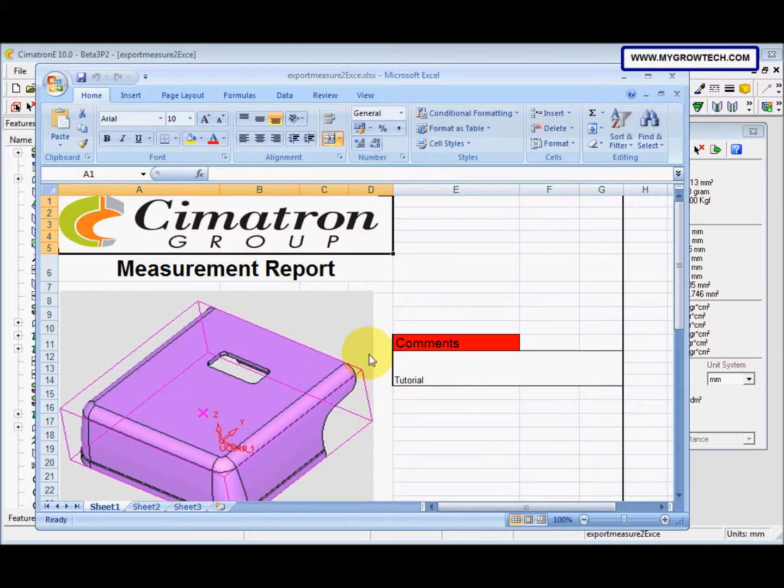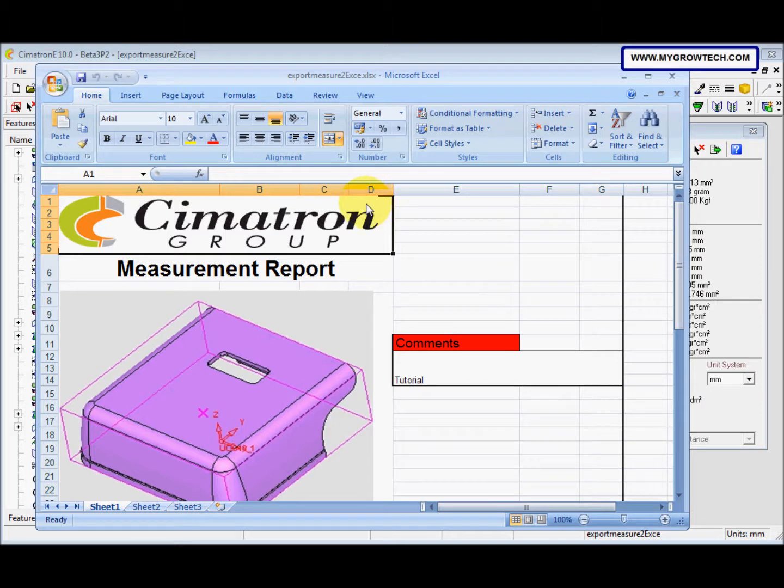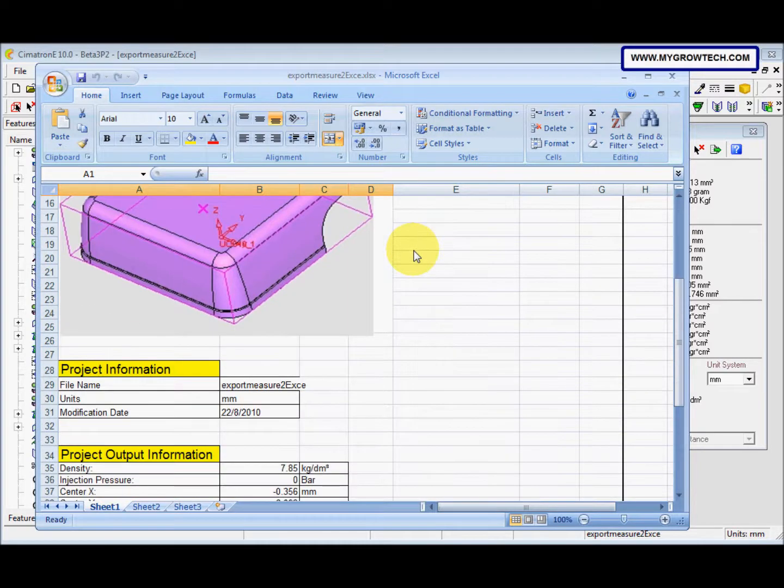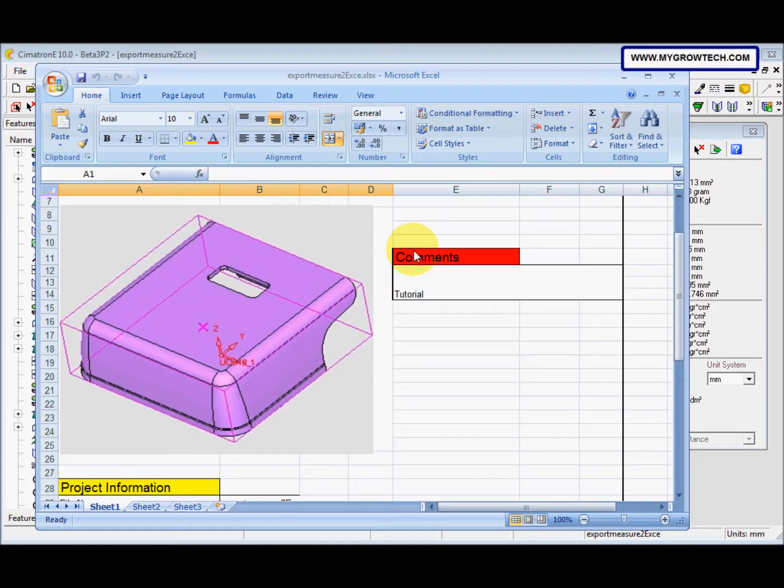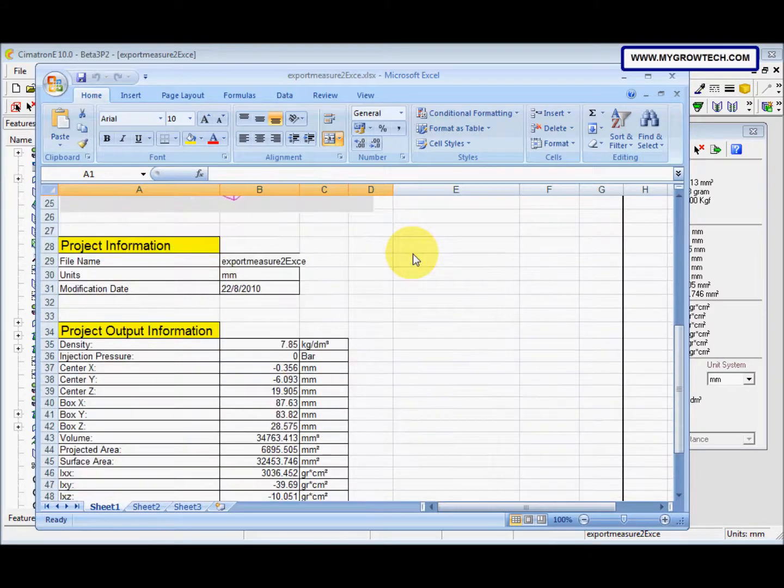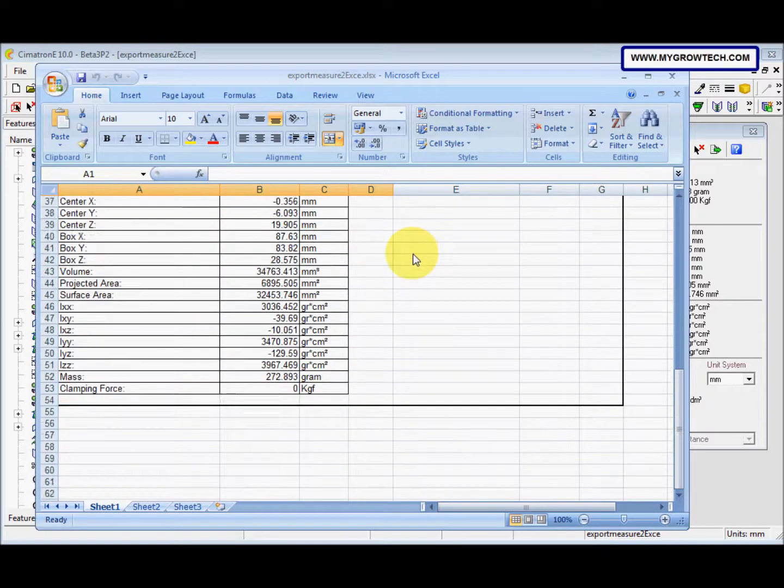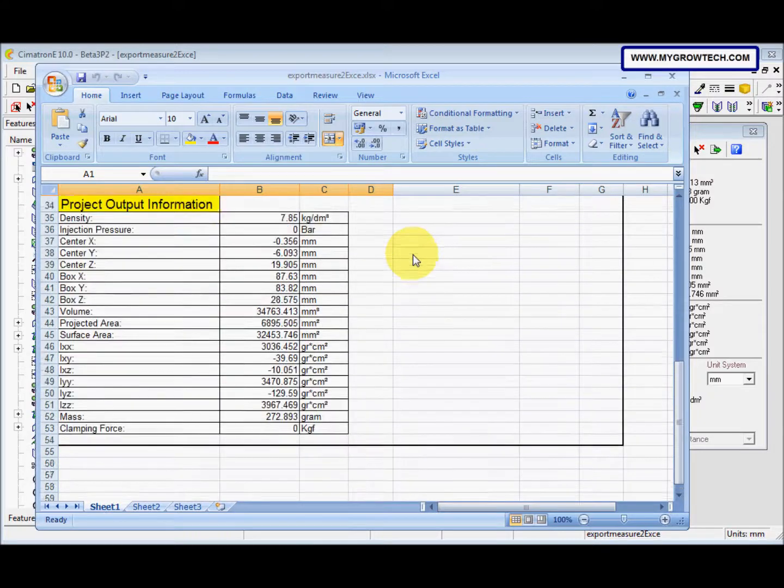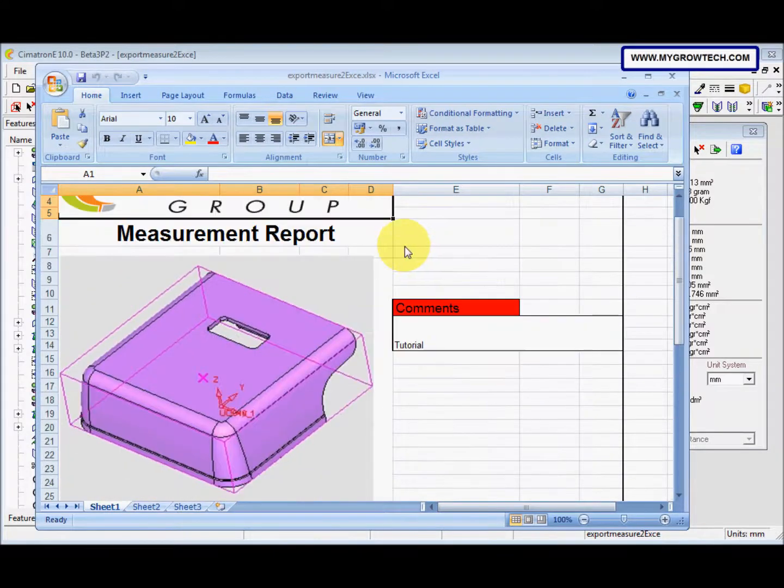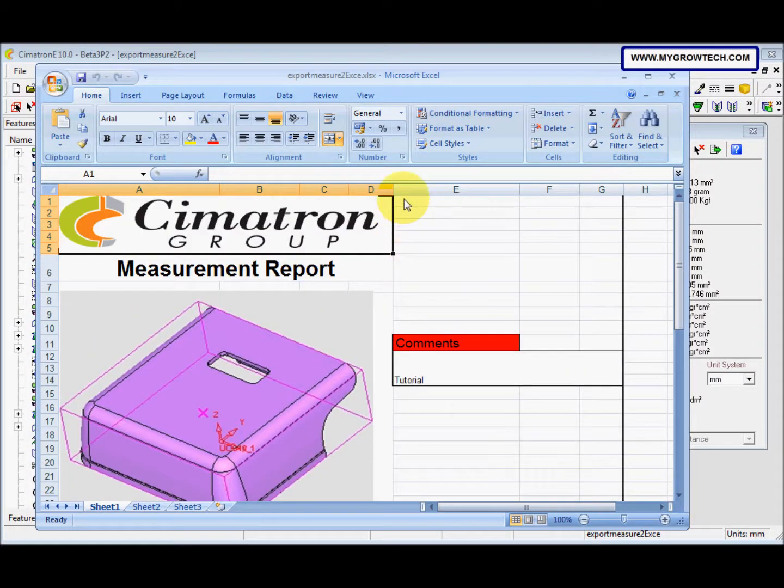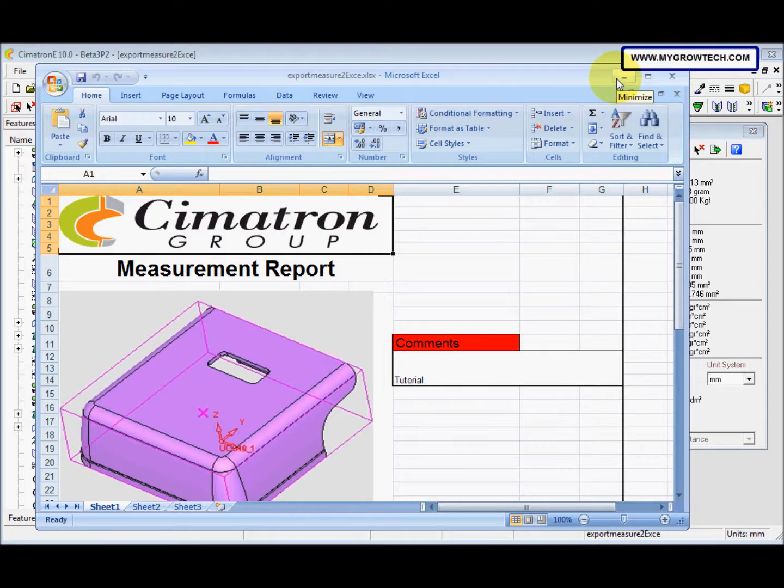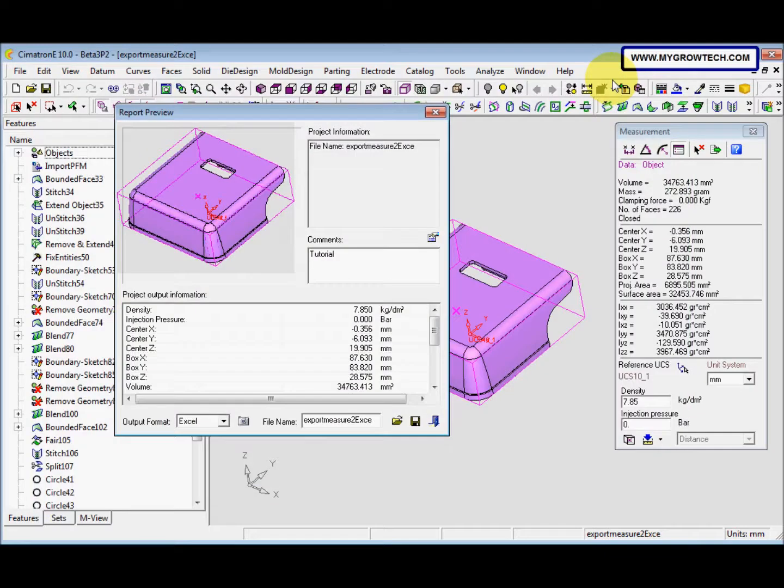Now the system creates the Excel file in the folder you selected. So you can see all the details about this model. This is exporting measuring tools information to Excel format for part number 7.